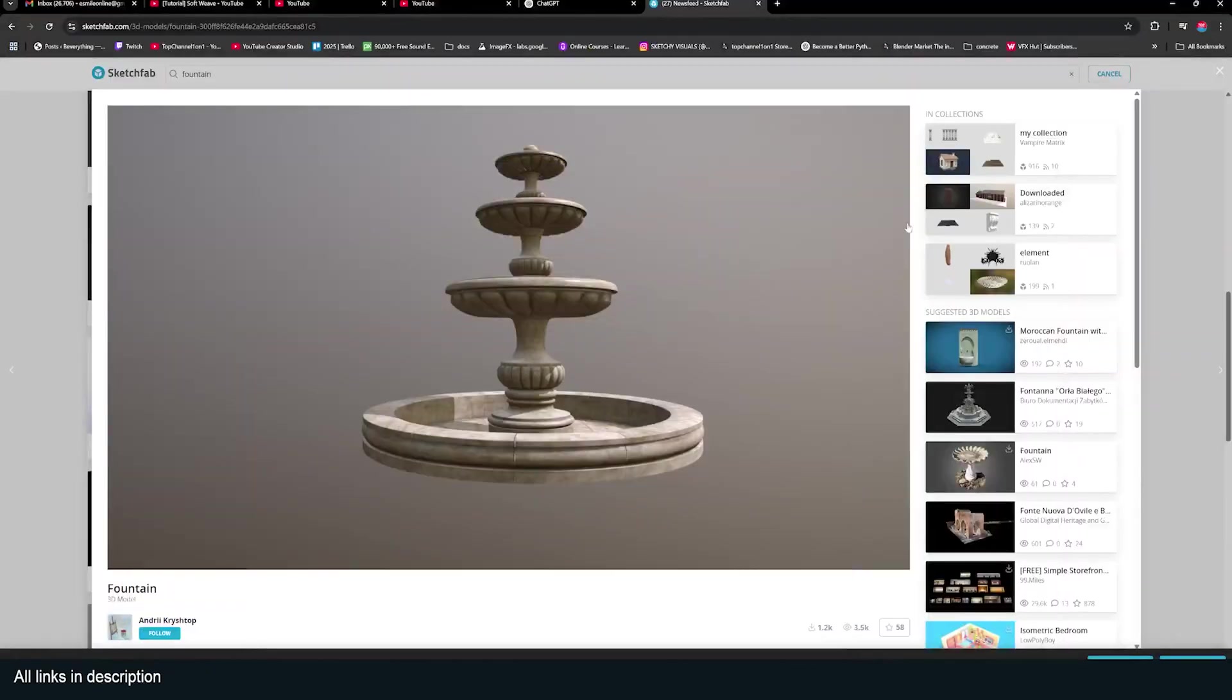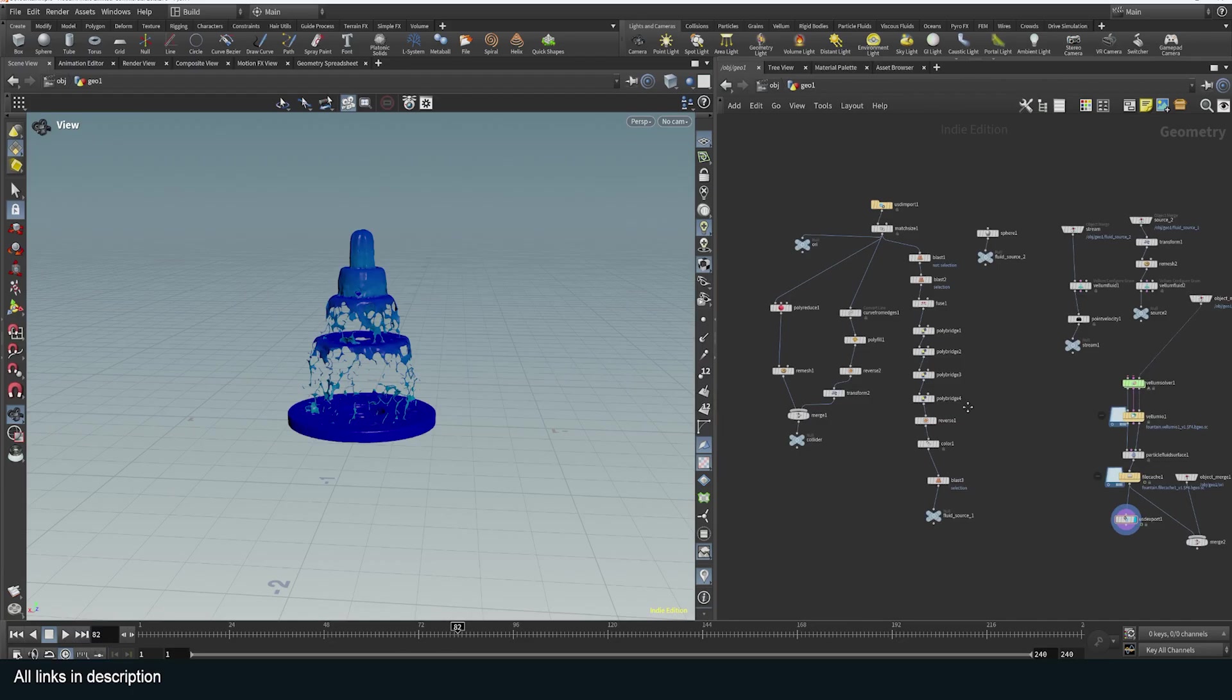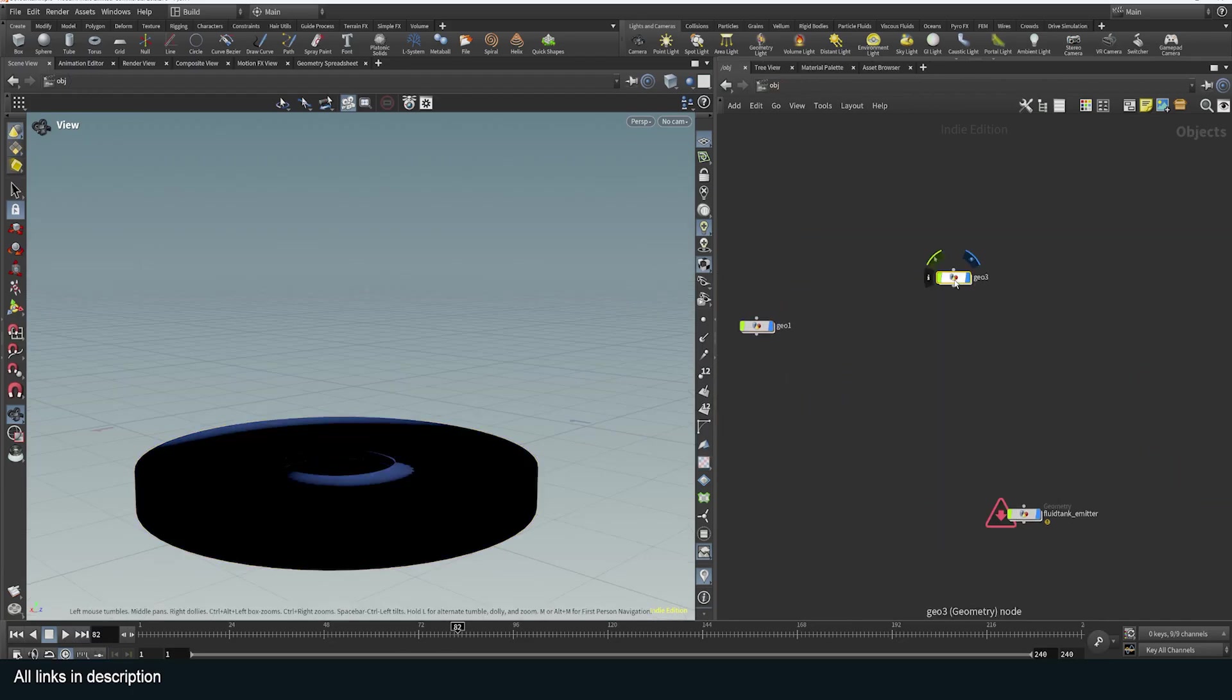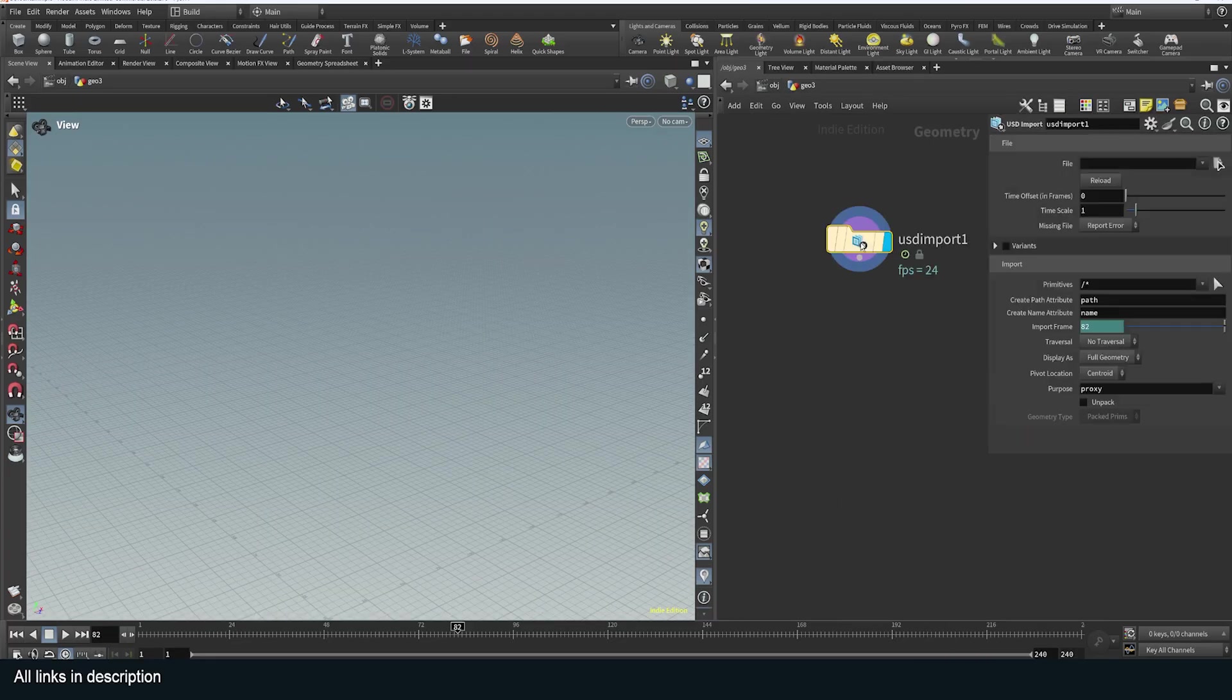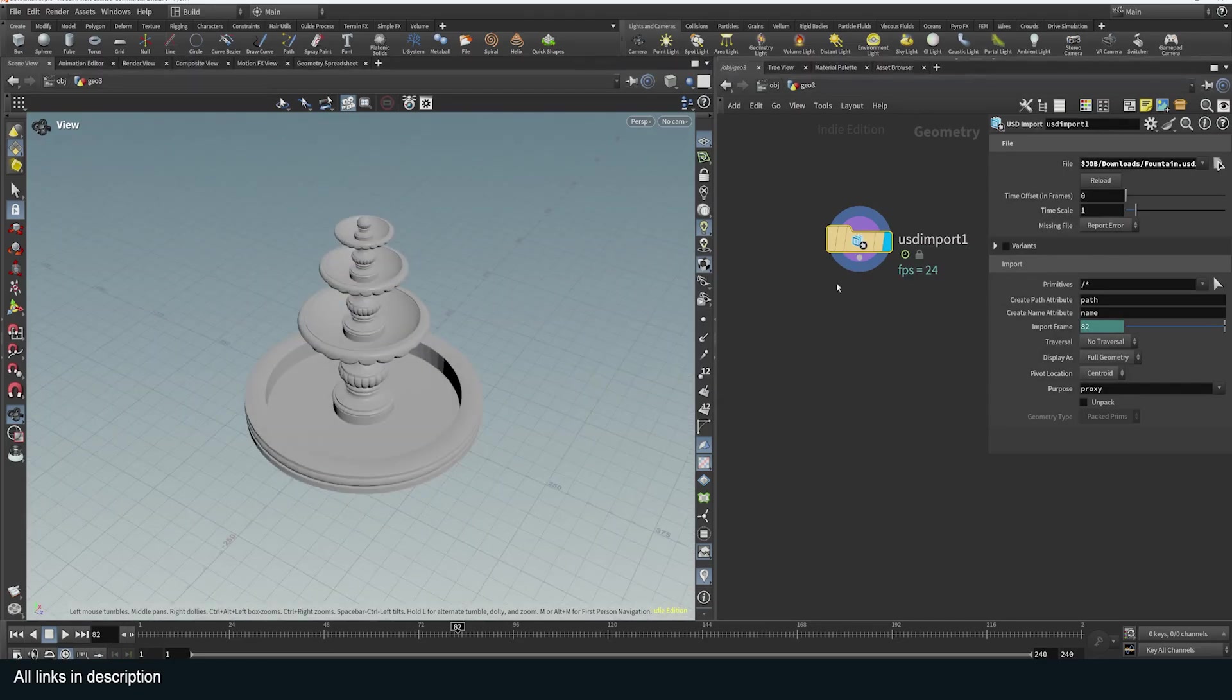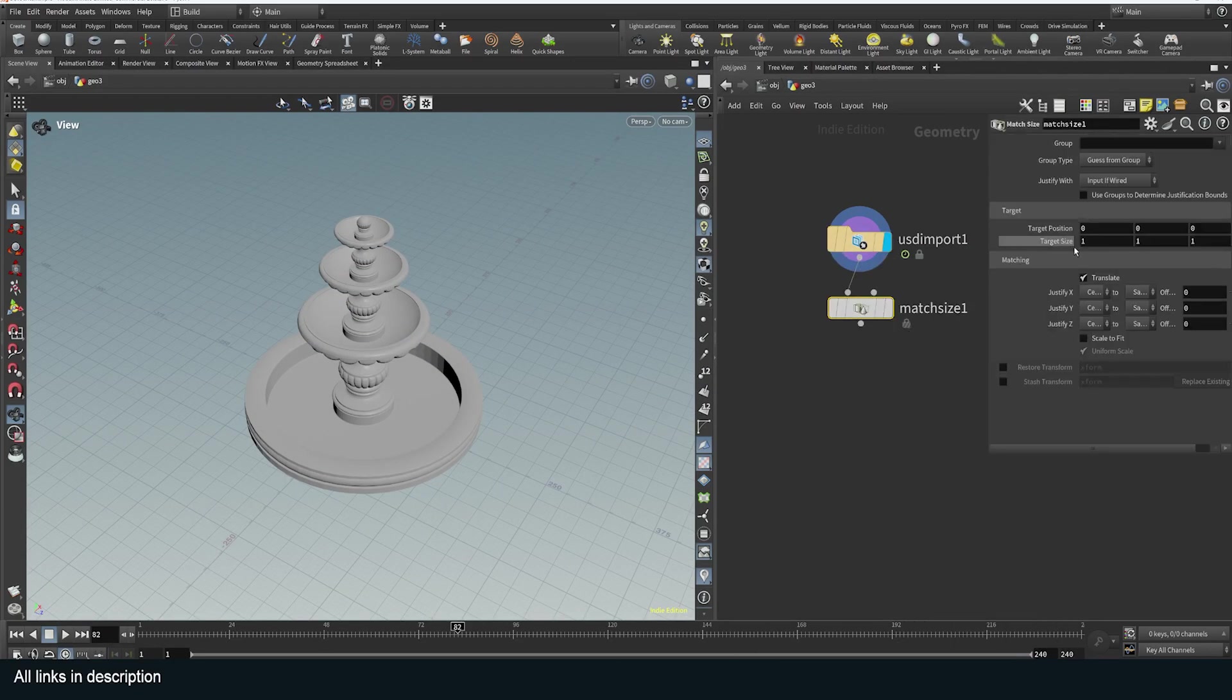This is the model I'm using—it's a free model from SketchFab by Adril Krish. I'm going to start a new geometry stream here. All I have to do with importing is use the USD import node and navigate to it. Now it's too big, so I can just use a match size to scale it down to a target size of one unit. I'm just going to use scale to fit.